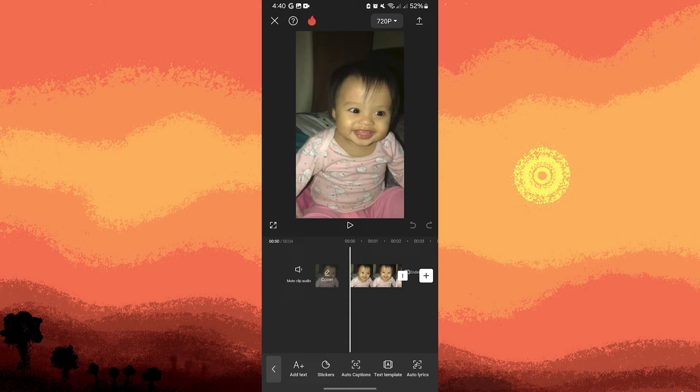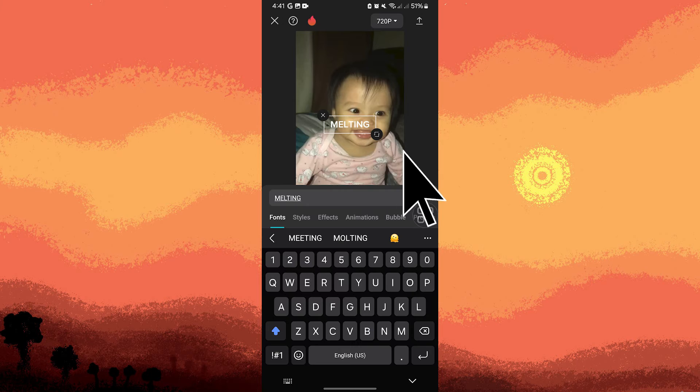For me, I will add a text — just follow the prompt to add a text.